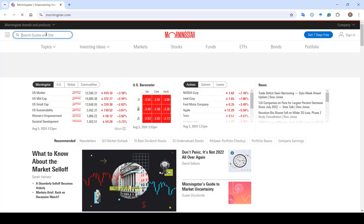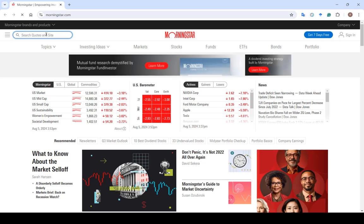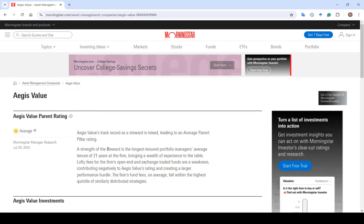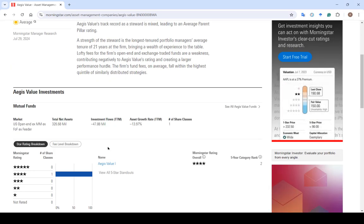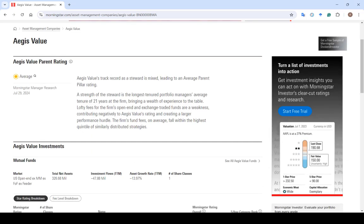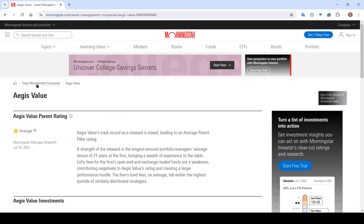Typically what you do is just go to Morningstar and you look up any fund you want, and you'll be able to see it. Here we have just a random value fund. You could take a look at all kinds of things related to different funds. I would say Morningstar is going to be the best resource we have that's free for mutual funds.